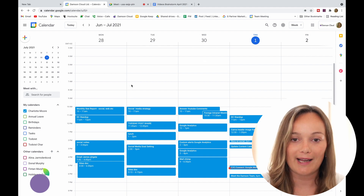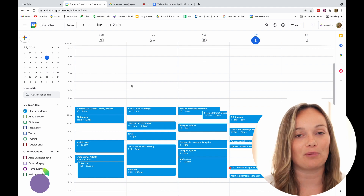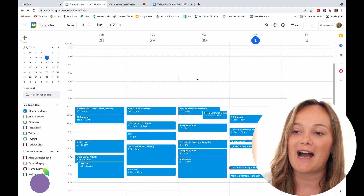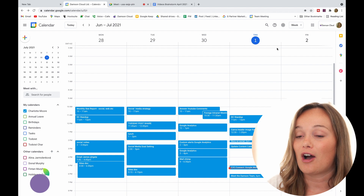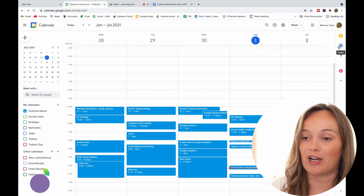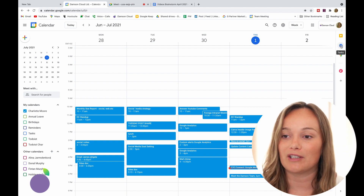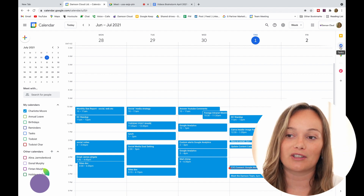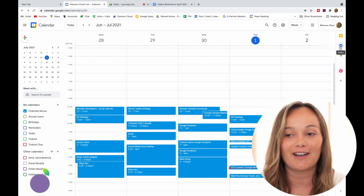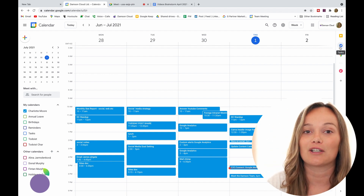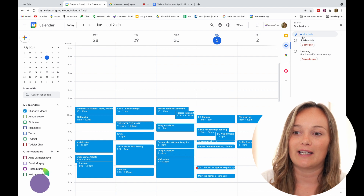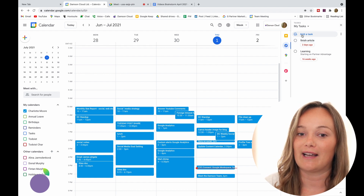I'm just going to jump into Google Calendar here — you can see we're already in Google Calendar. I just have to go over to the right hand side to the bar, and you can see there's a little blue and yellow icon, and that is Google Tasks.